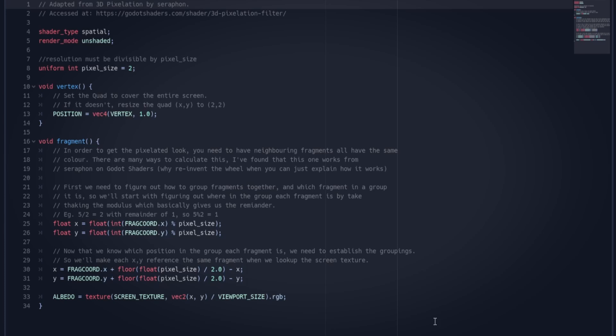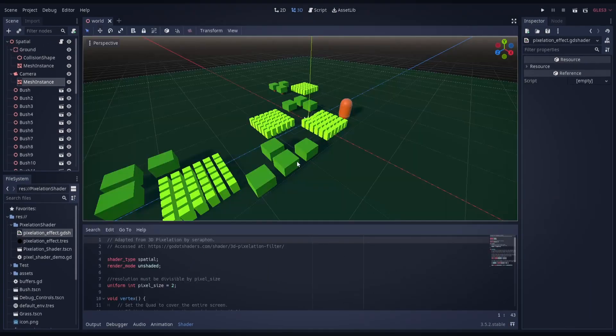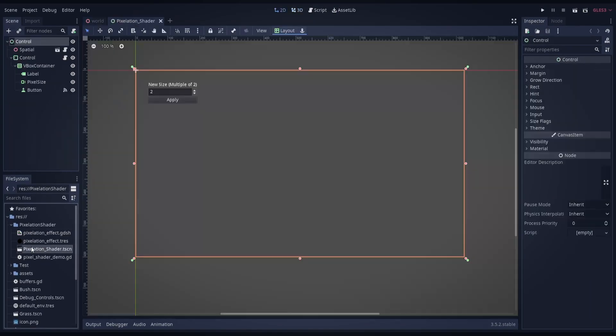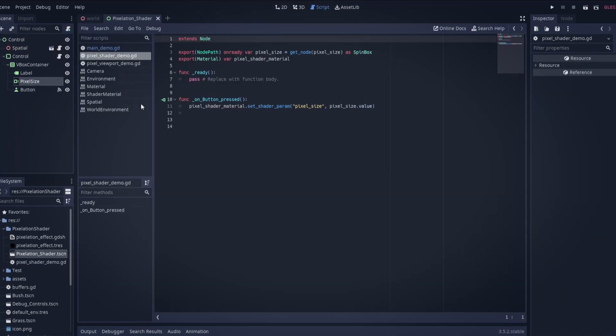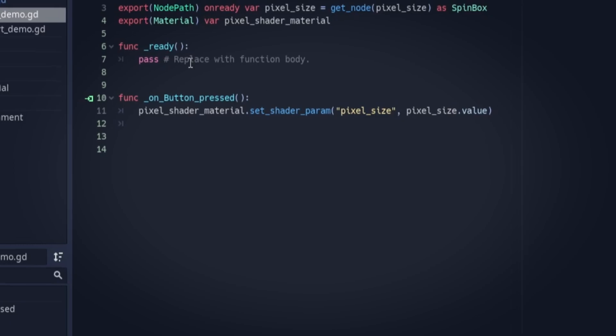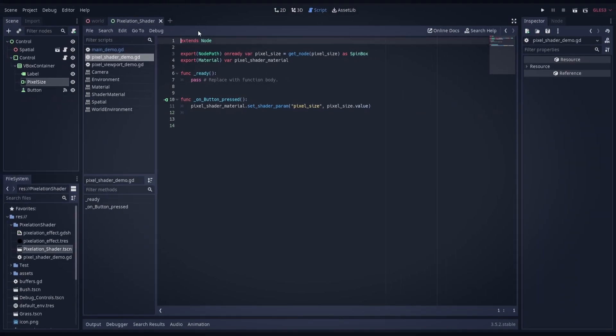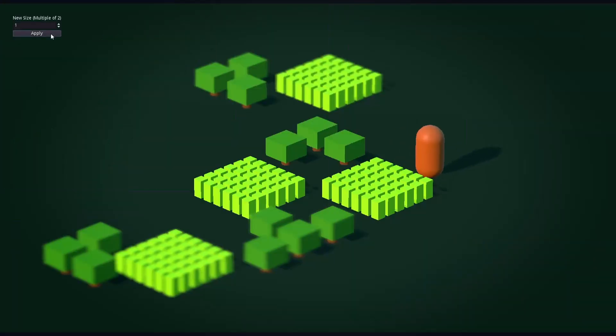So let's take a look at what it looks like in practice. I have a pixelation shader scene set up. And this is basically just so I can have a debug menu here to change this on the fly. So you can see what it looks like as we adjust these values. The button is hooked up to the control, which is basically just setting the shader parameter pixel size based on the value of the pixel size spin box.